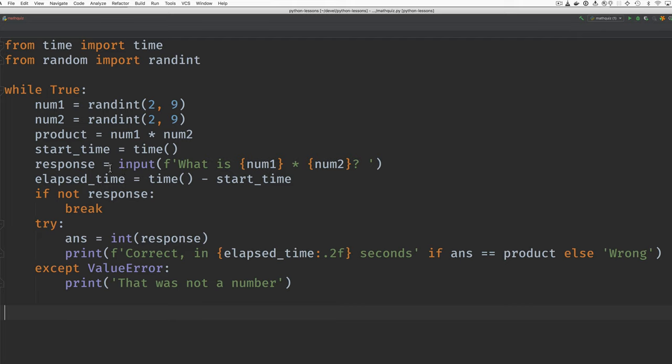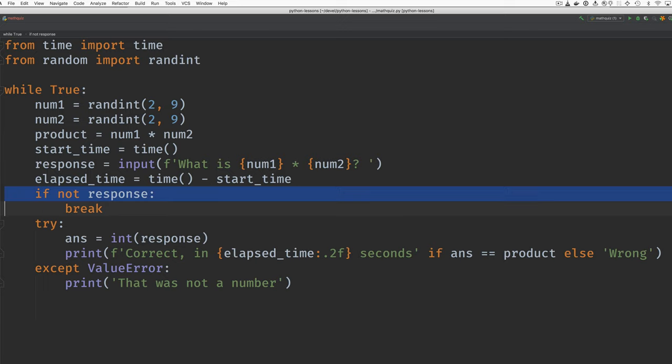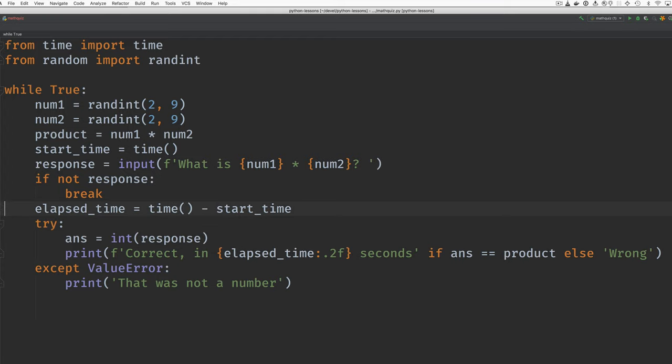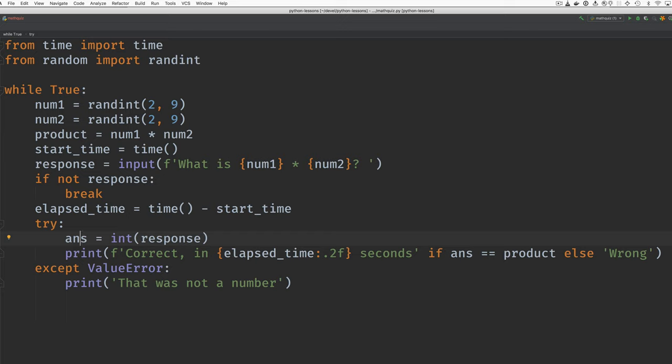And we get the response. And then we calculate the time it took to get the response. And if the response was an empty string, then we break. So I'm thinking maybe if there wasn't a response, we don't need to calculate the elapsed time.